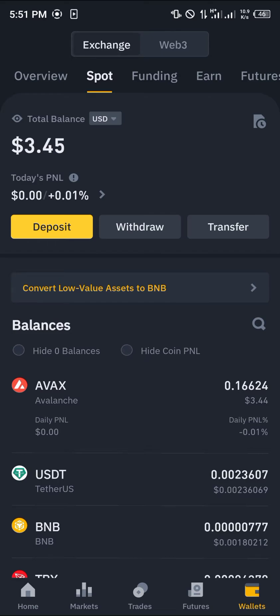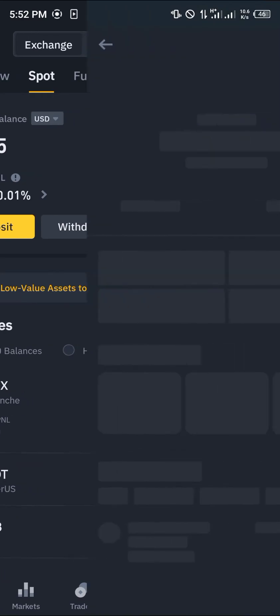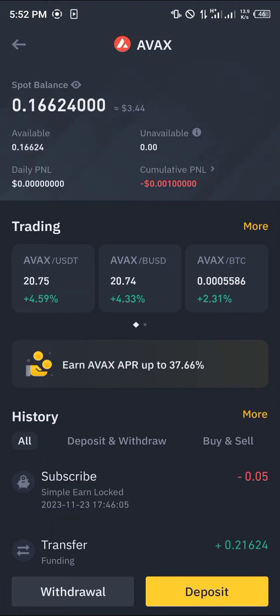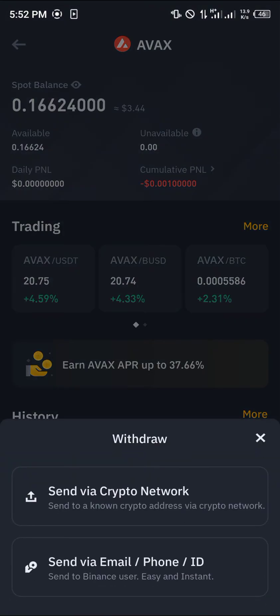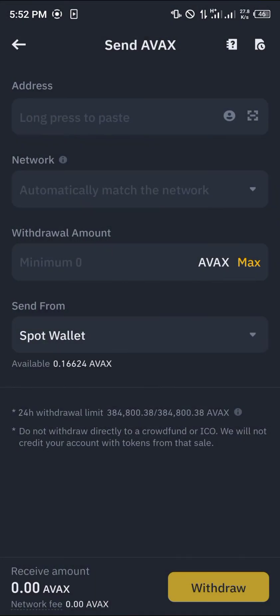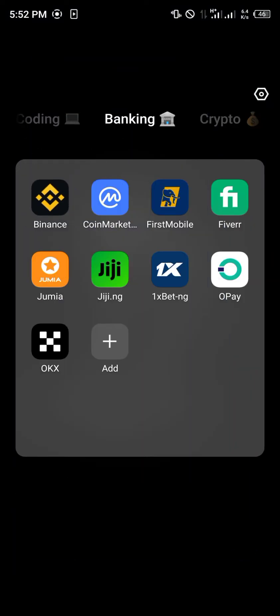In order to transfer this to the MetaMask app — to withdraw from Binance to MetaMask — all we need to do is click on the AVAX token. Once you've selected it, click on the withdrawal option: send via crypto network. This is the send AVAX menu, and we can get all of the missing information from our MetaMask app. Now minimize and open up your MetaMask.